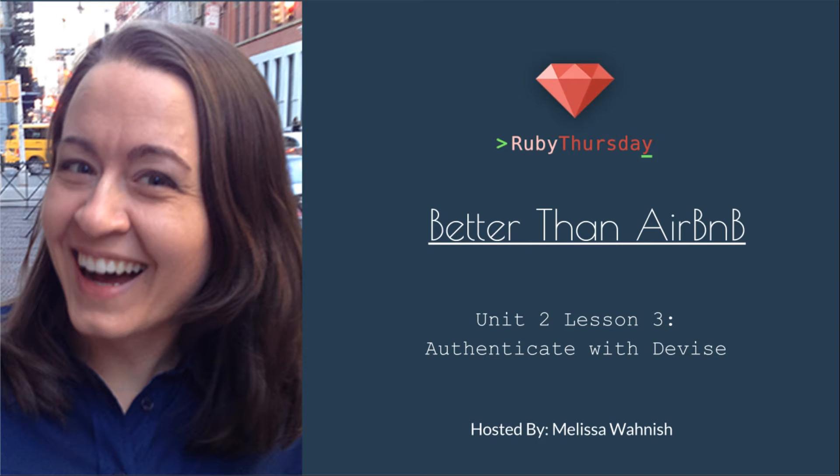Welcome to Ruby Thursday's Better Than Airbnb. I'm your host, Melissa Wanisch. In this unit, Unit 2, Lesson 3, we will be going over Authenticate with Devise.